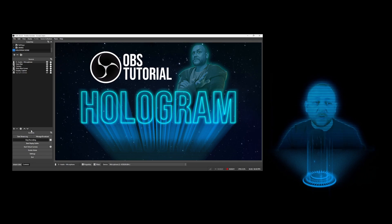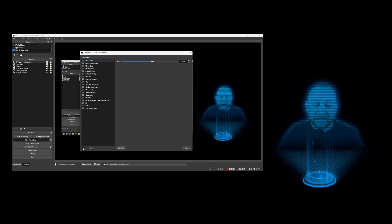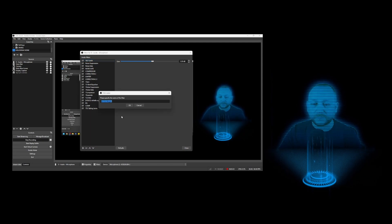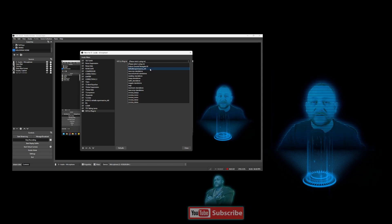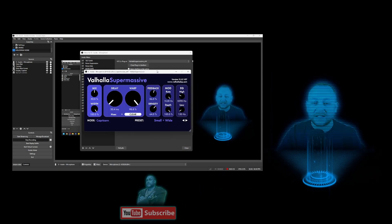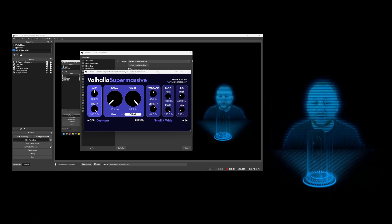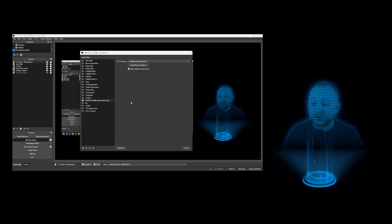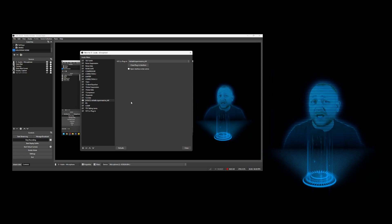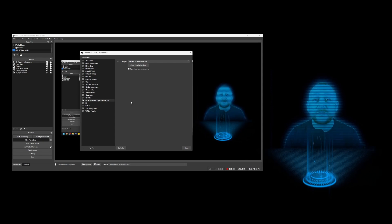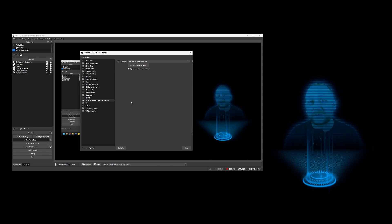To make it more believable, we should also add an audio filter — in this case a VST plugin. Go to your microphone, right-click and go to Filters, click the plus at the bottom and go to VST Plugin. Select Valhalla Supermassive from the selection box and set the settings you see on screen. Pause the video to copy those settings into your OBS and that will give you this effect. You should now be hearing me as a hologram with the correct audio. If you've enjoyed the video and it's been of any use, please consider giving it a like, subscribing, and joining us for the next one.